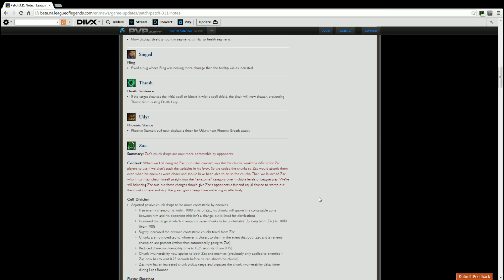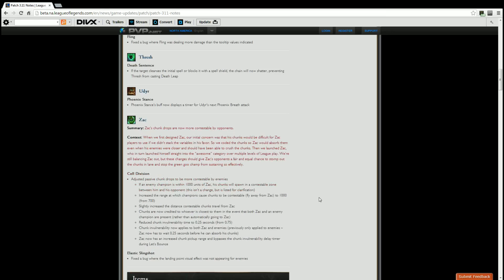Zac. Summary: Zac's chunk drops are now more contestable by opponents. The context Riot is giving: When we first designed Zac, our initial concern was that his chunks would be difficult for Zac players to use if we didn't stack the variables in his favor, so we coded the chunks that Zac would absorb them even when his enemies were closer and should be able to crush the chunks. Then we launched Zac, who in turn launched himself straight into the quote unquote awesome category over multiple levels of league play. We're still balancing Zac out, but these changes should help give Zac's opponents a fair and equal chance to stomp out the chunks in lane and stop the green goo champ from sustaining so effectively.